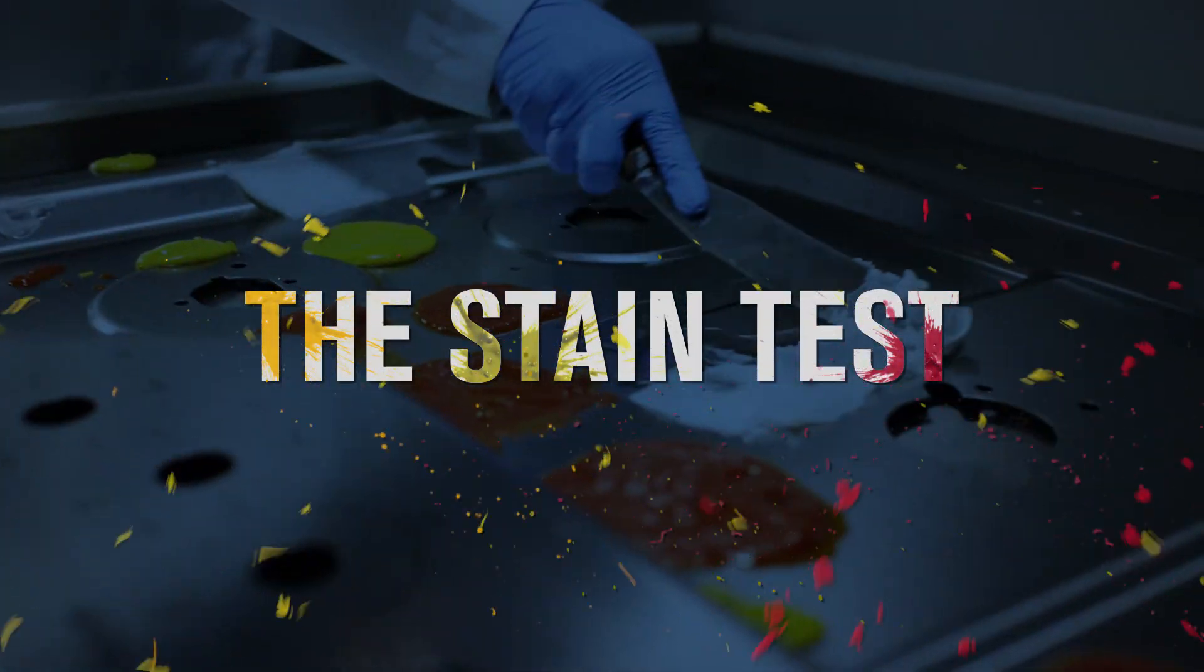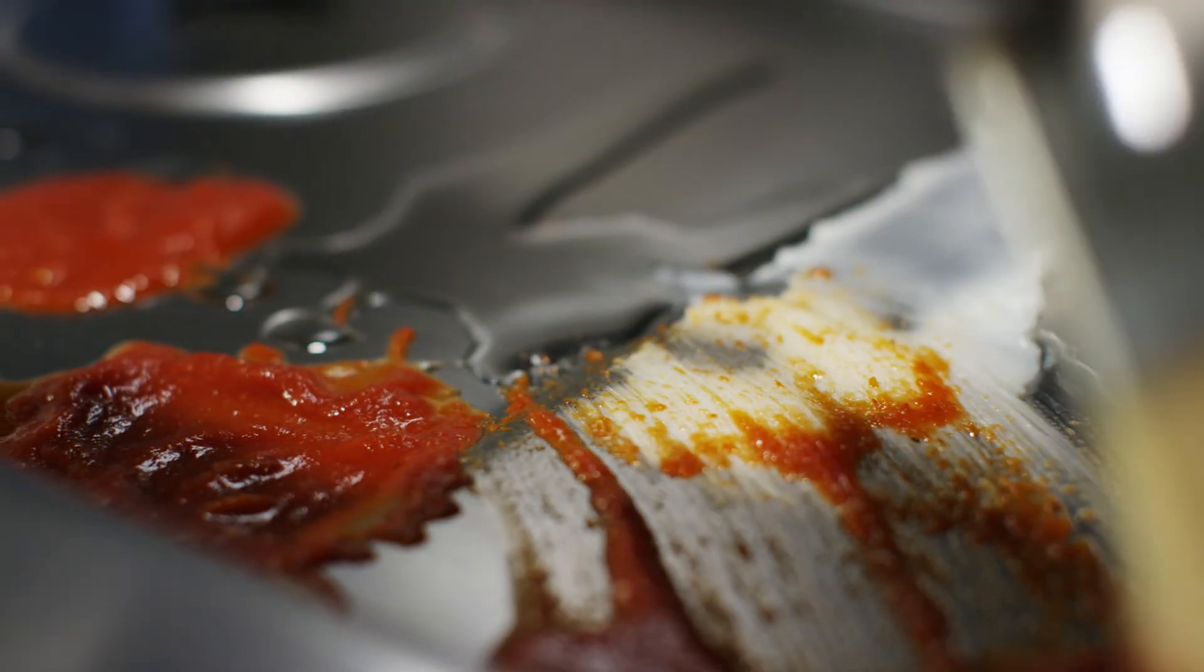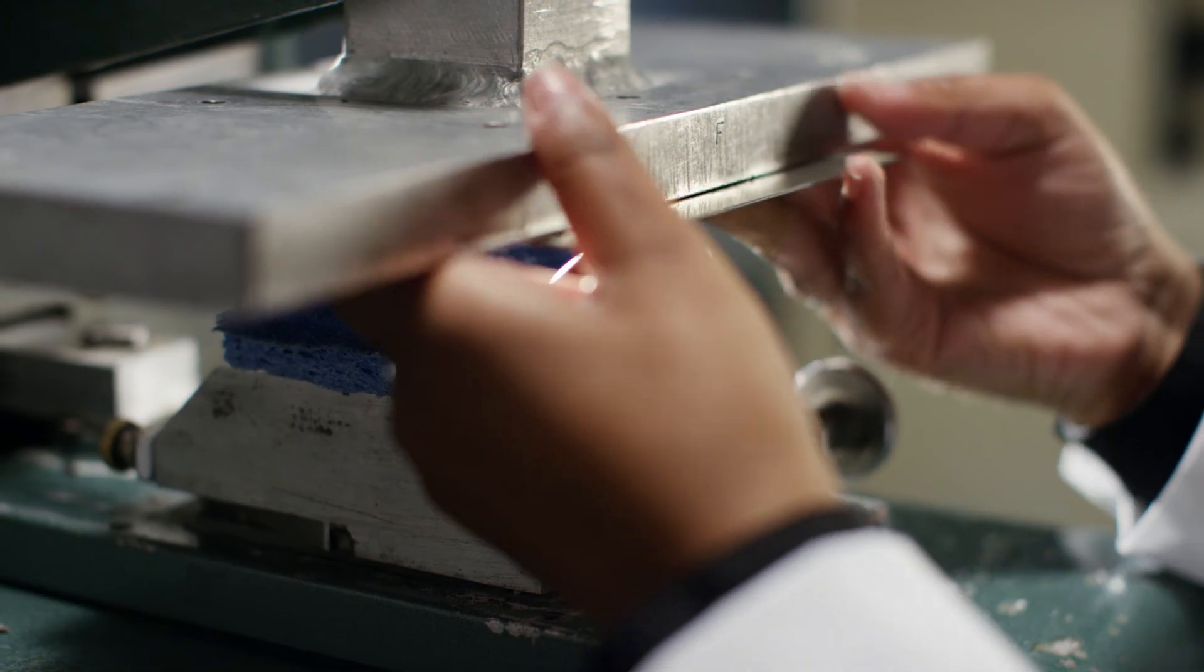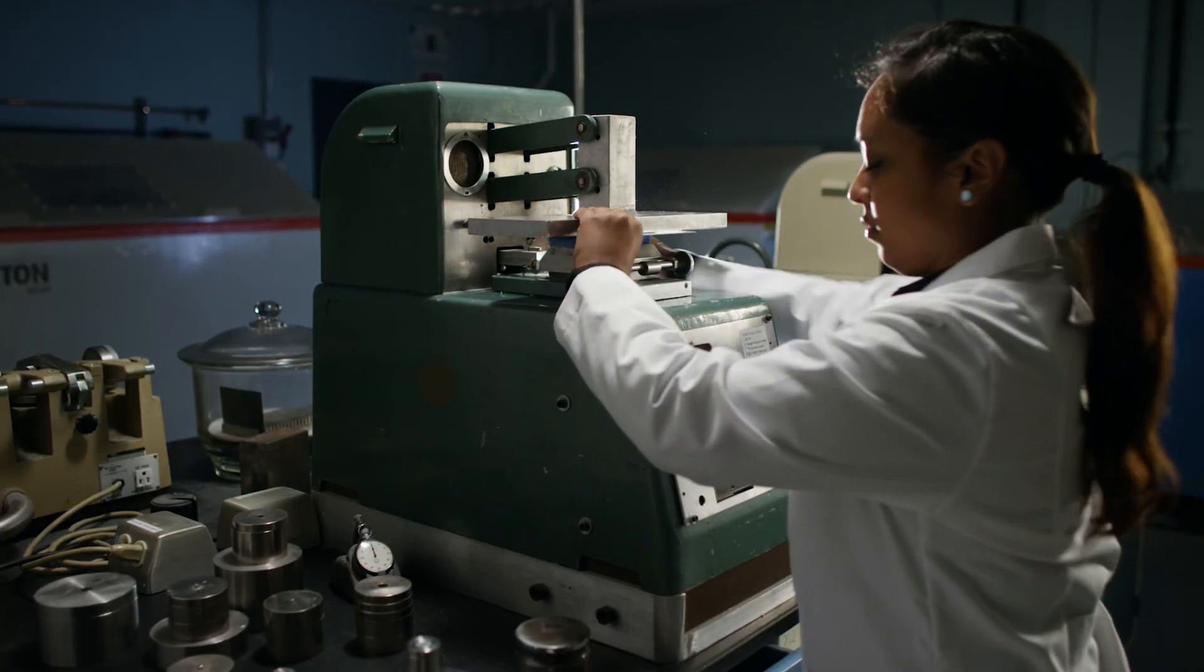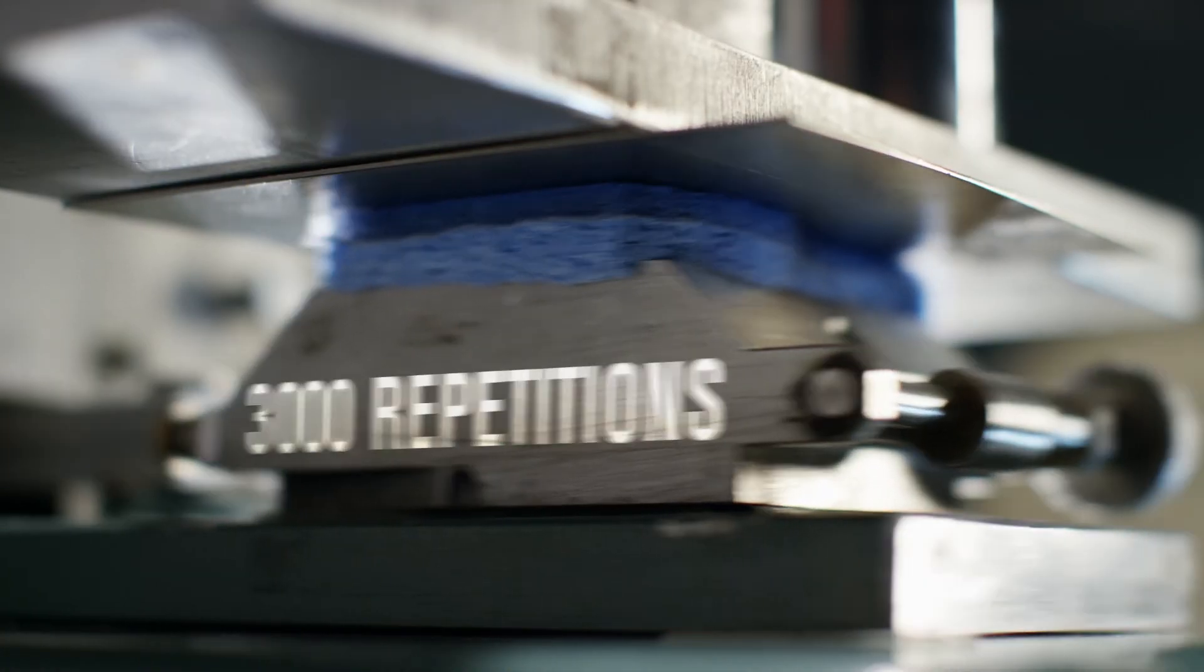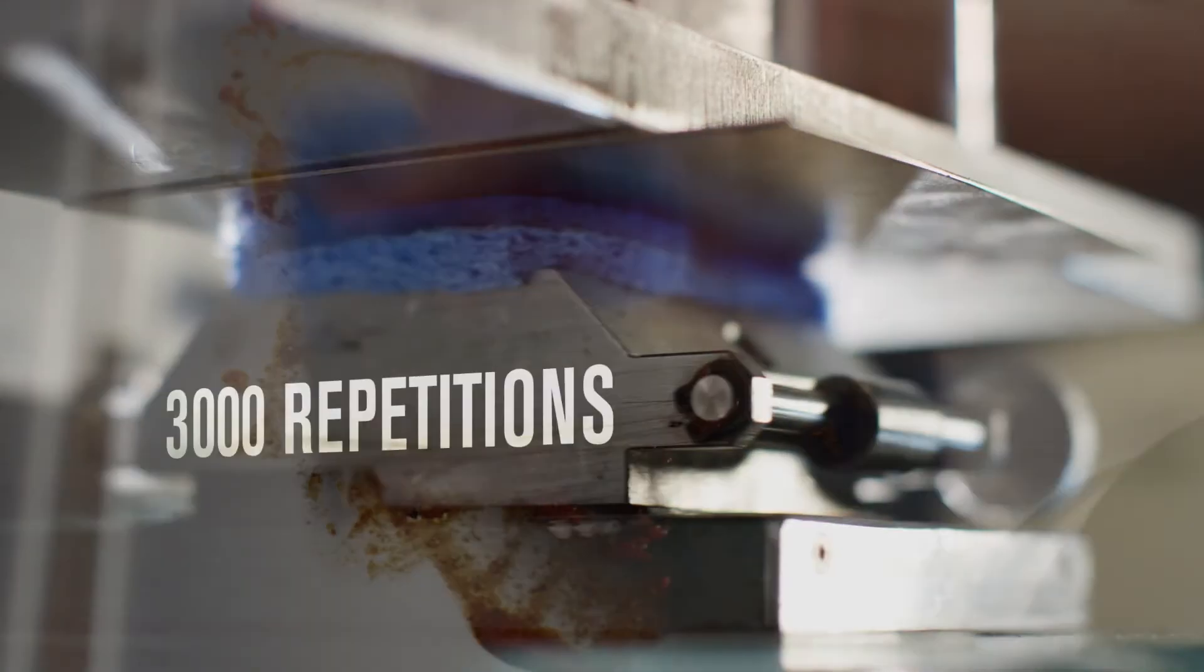The Stain Test. Smeared on, dried on, and baked on food can create ugly stains on cooktops. The DuraGuard Finish resists stains. The Heat Discoloration Test.